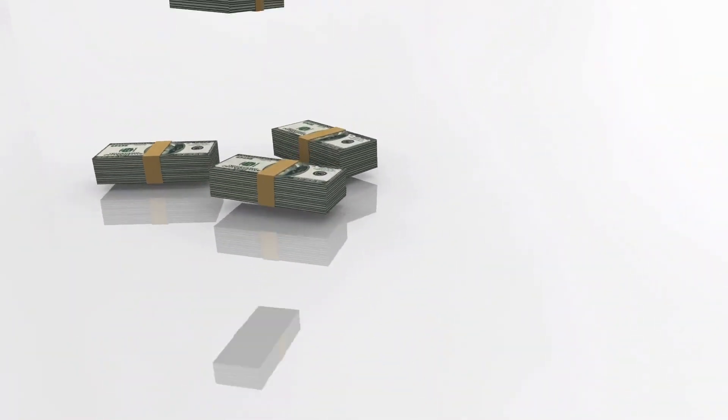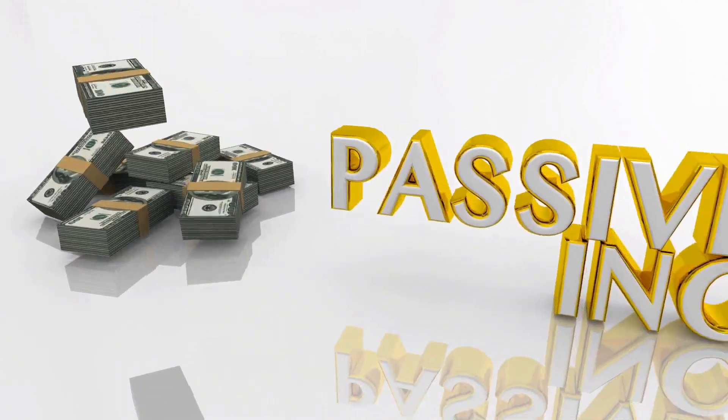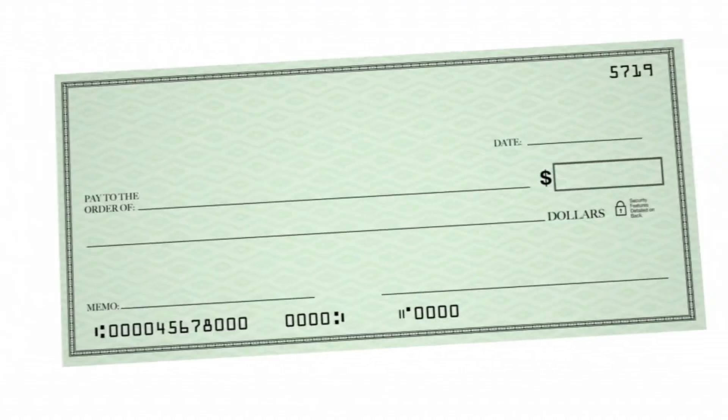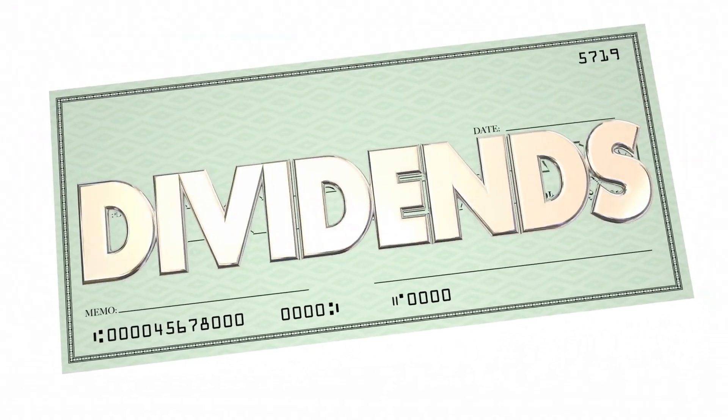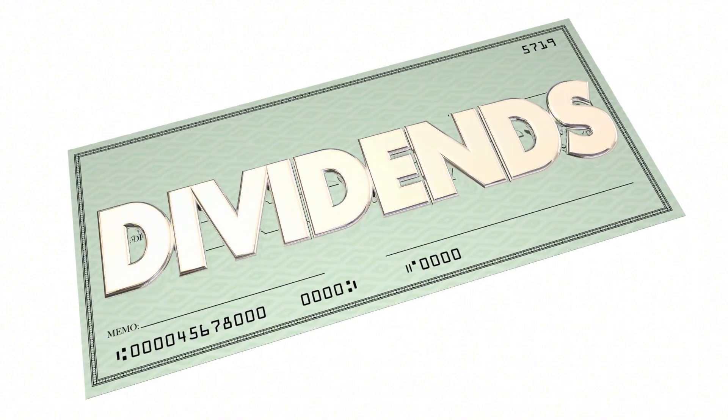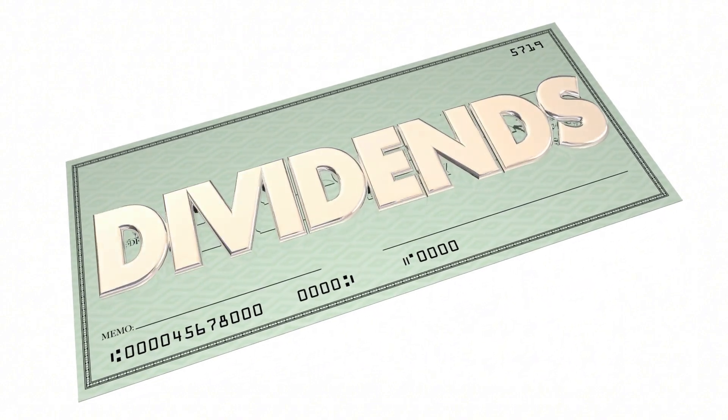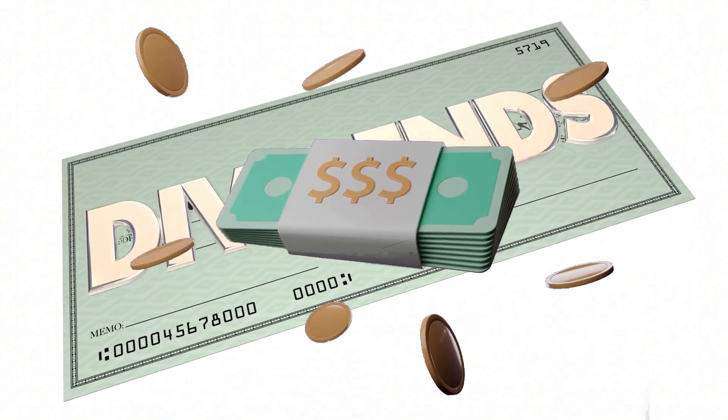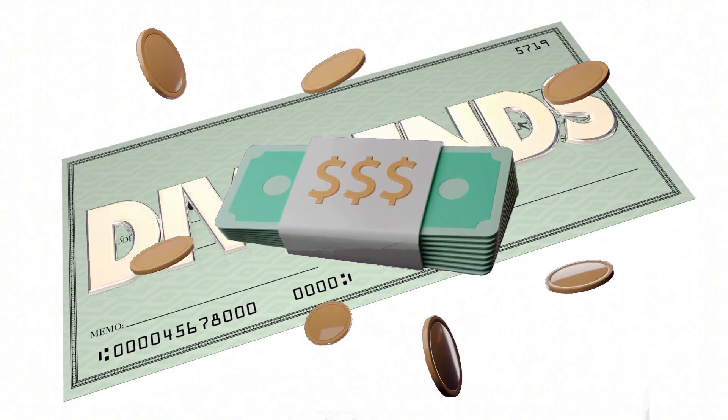Another reason to invest is passive income. Some assets pay dividends, which is essentially a company sharing its profits with investors. Think of it as a bonus paycheck.